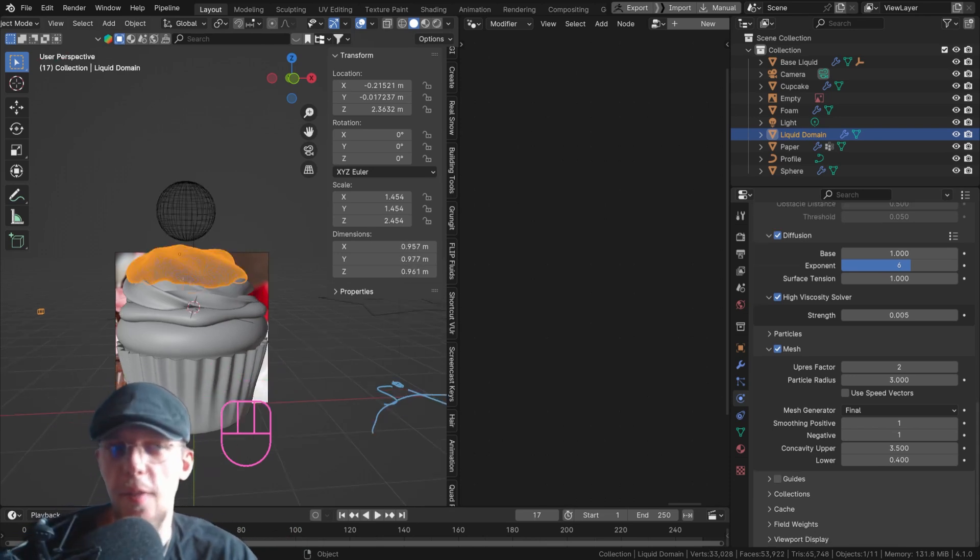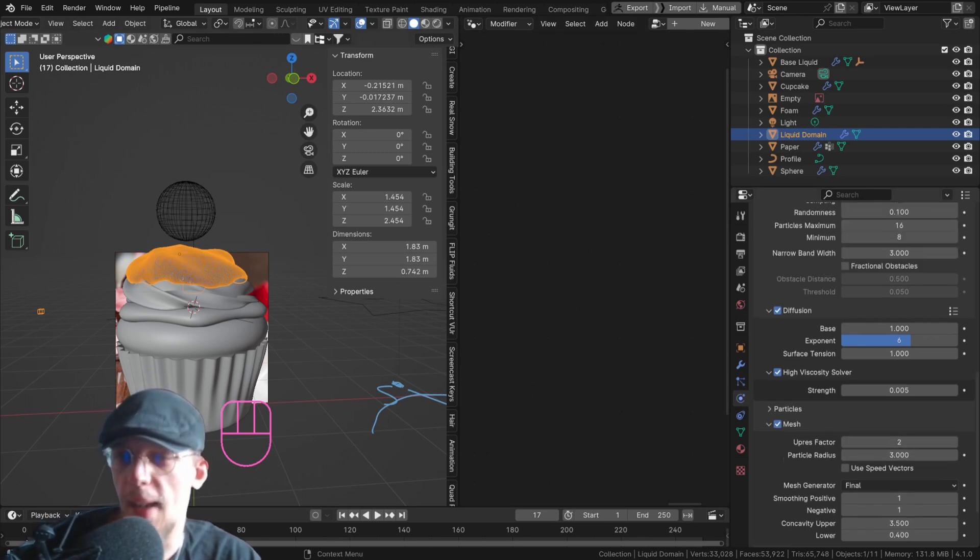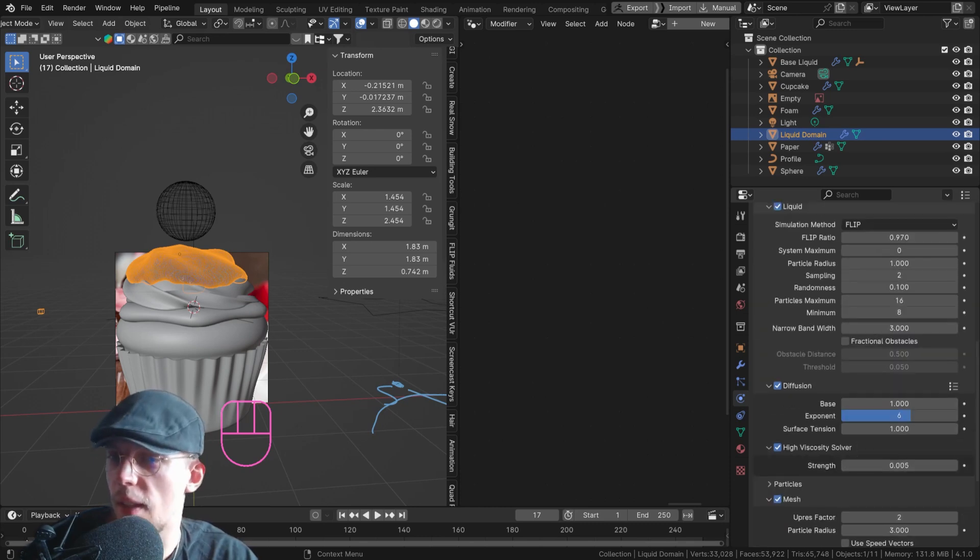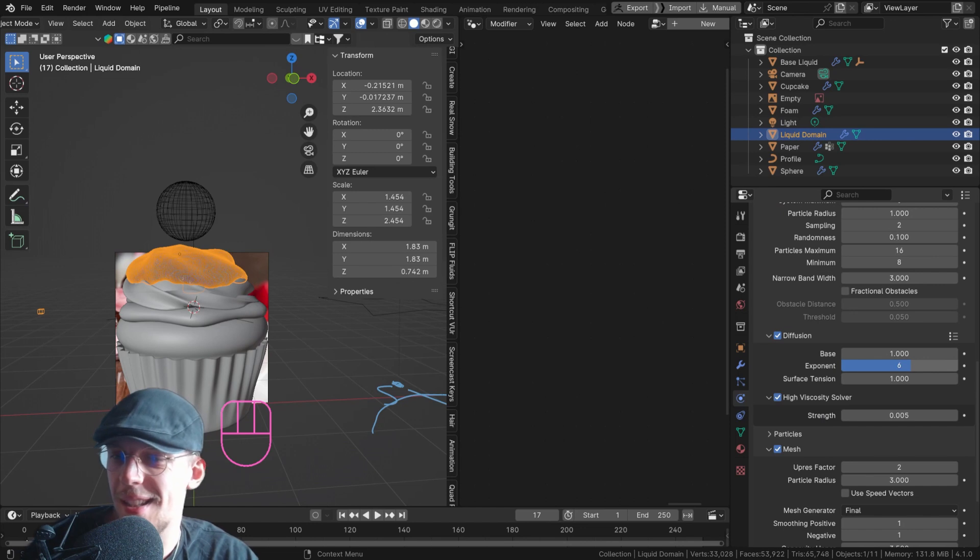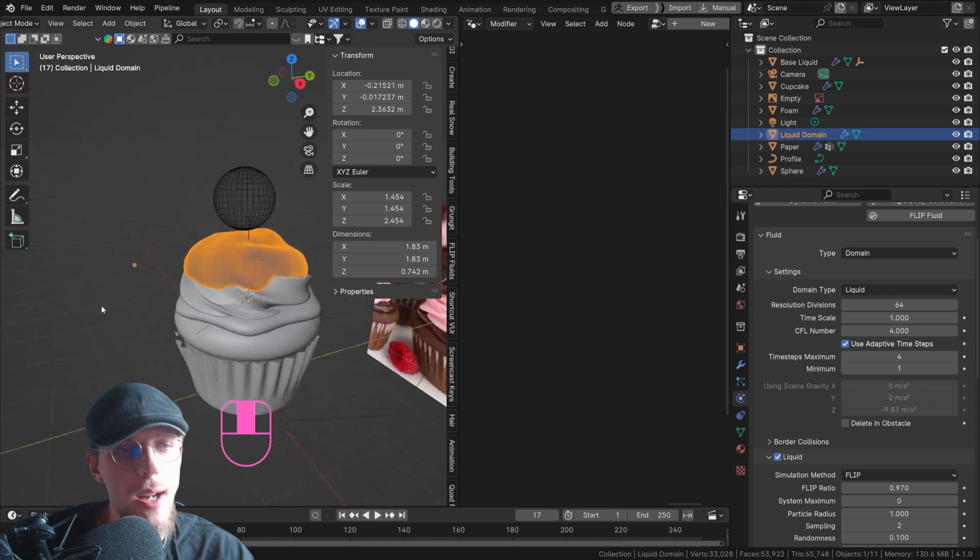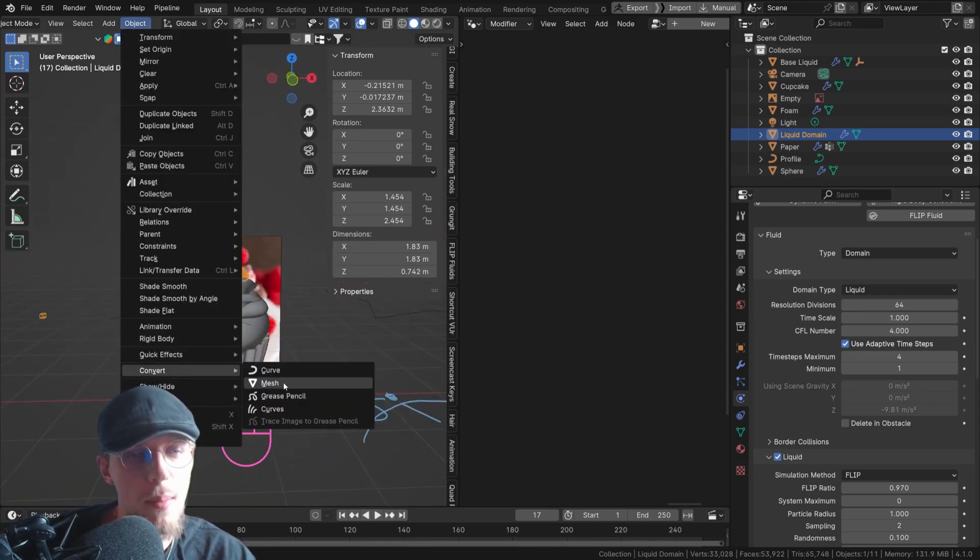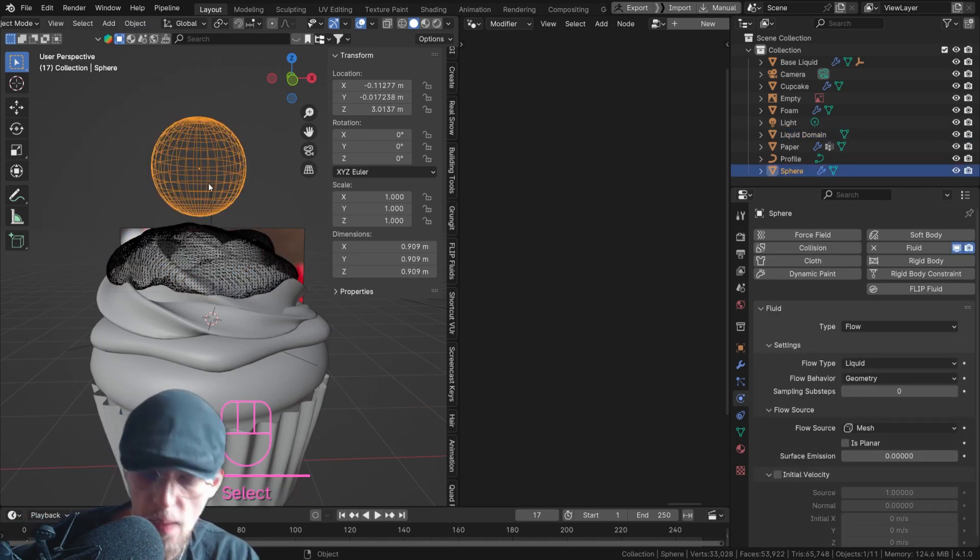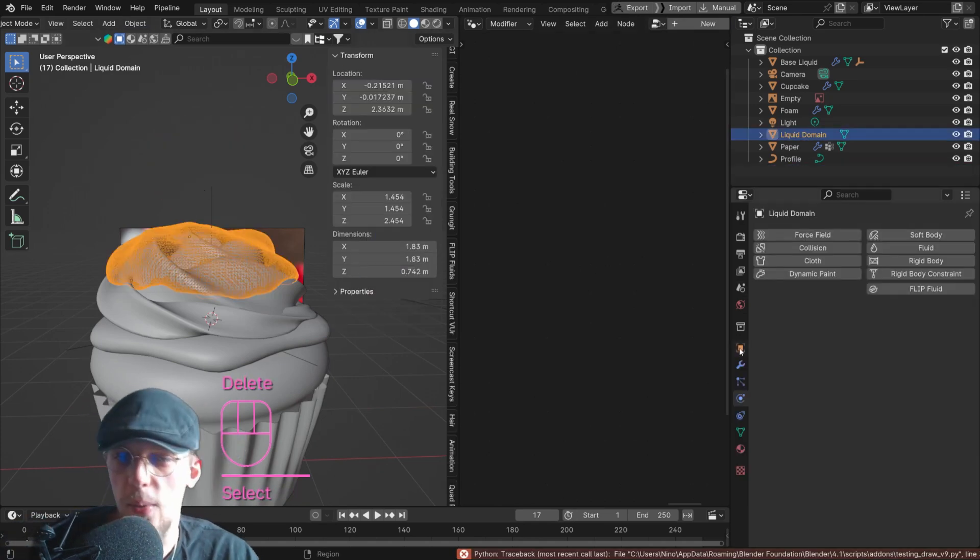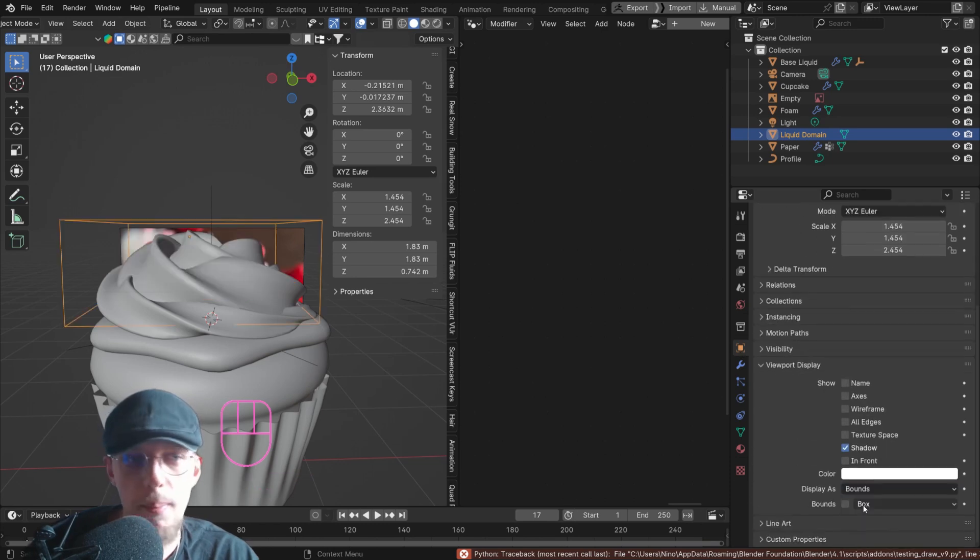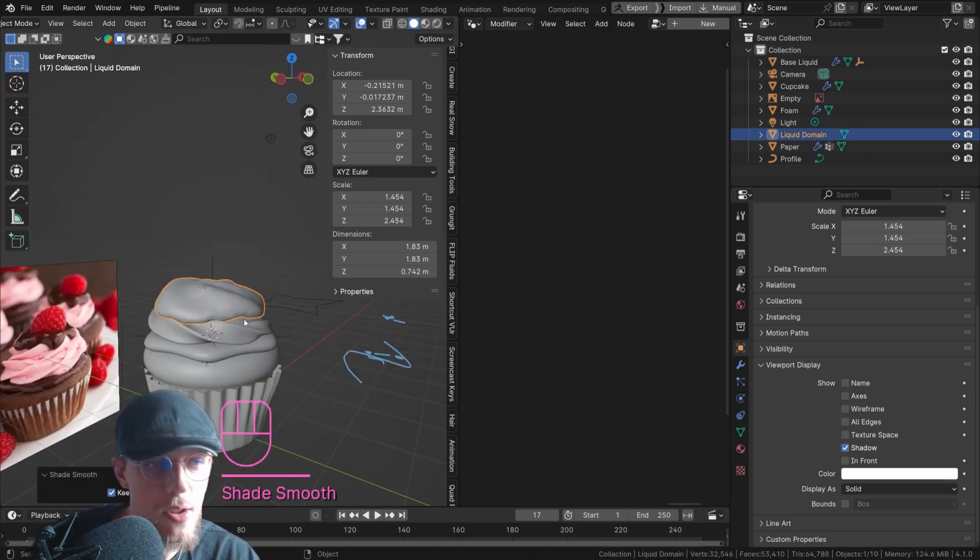So stop your simulation at the frame that you're content. My settings, the ones that worked, were an uprest factor of two, particle radius of three to add a little bit of thickness there. And the diffusion of one, exponent six, one, and 0.005 there. Resolution 64. So this is looking quite nice. So I'm just going to press object, convert to mesh. And now this is a mesh and we can delete this object and we can select this and go to the viewport display in the object settings and set this to be solid. There we go. So this is now a beautiful liquid simulation.